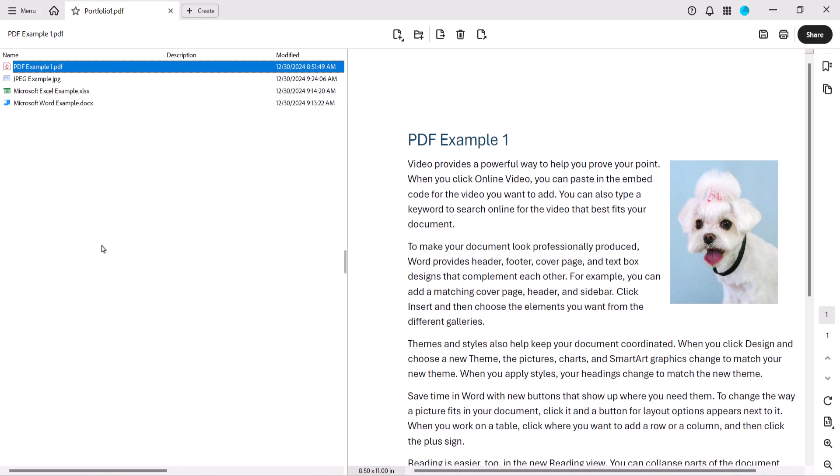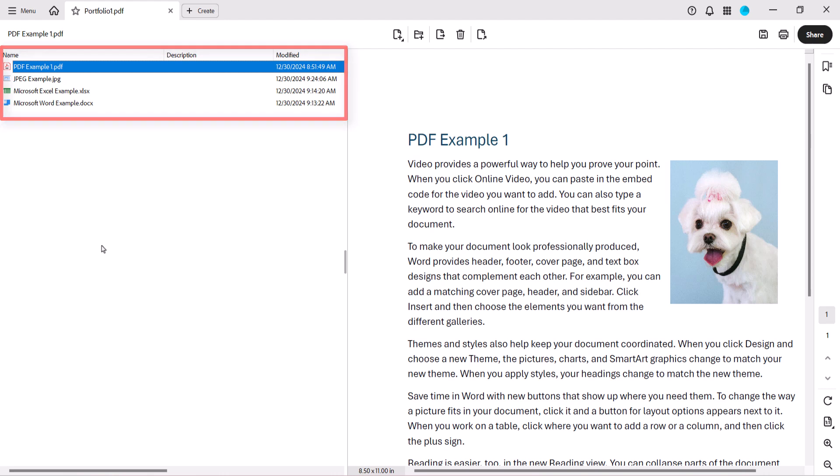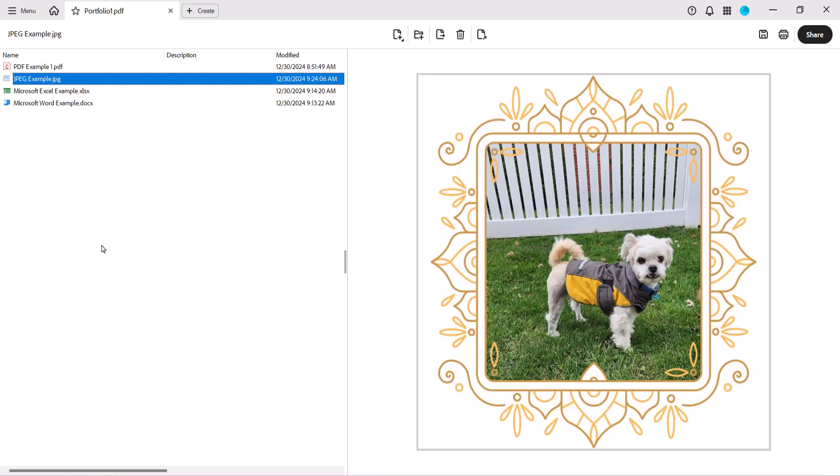All the files will appear in the Portfolio window. Press the up or down arrows on your keyboard to view the files sequentially, or view specific files by selecting them in the Portfolio window.